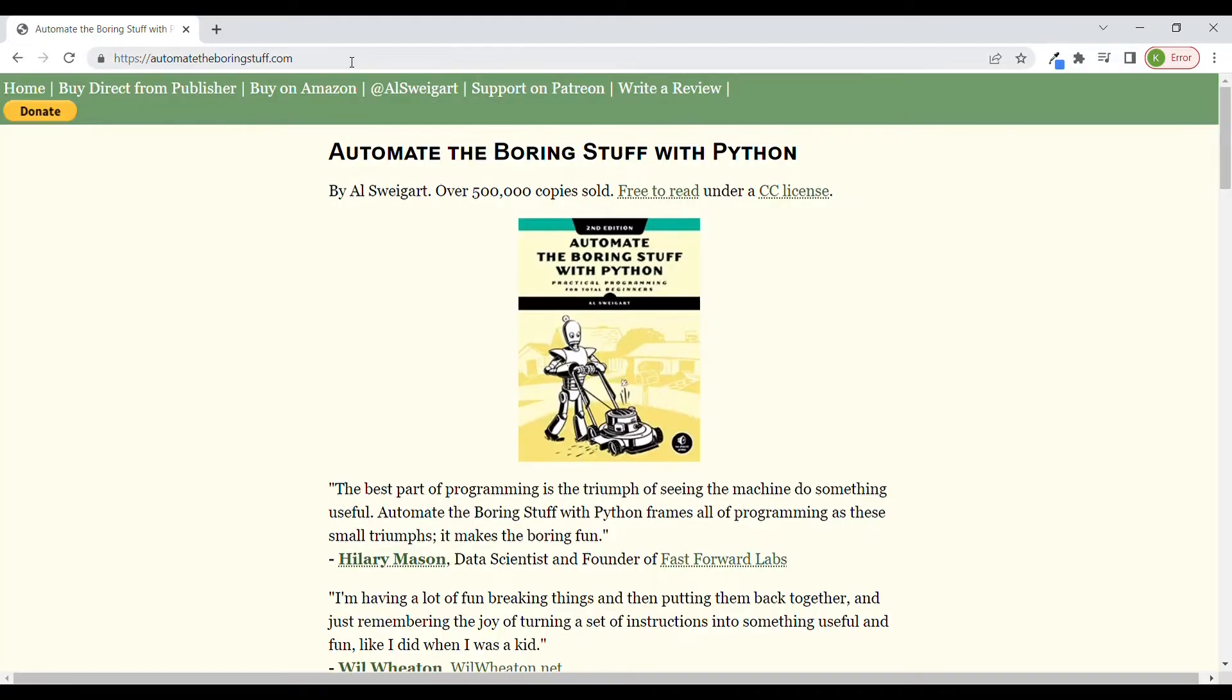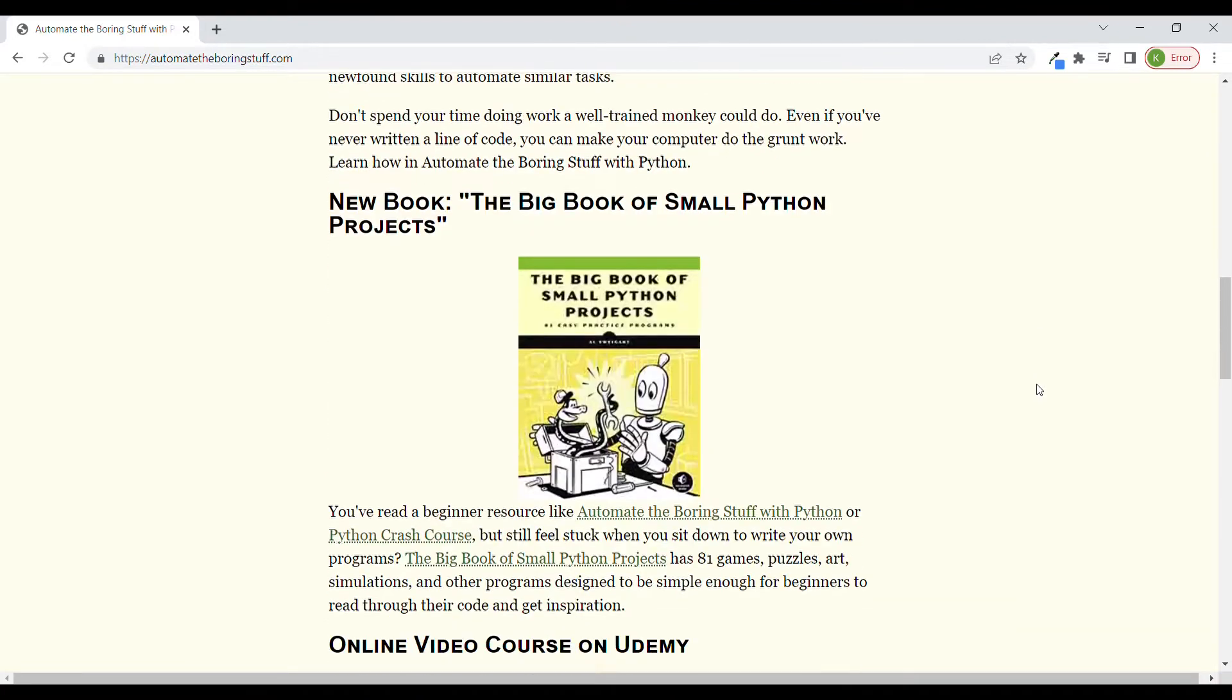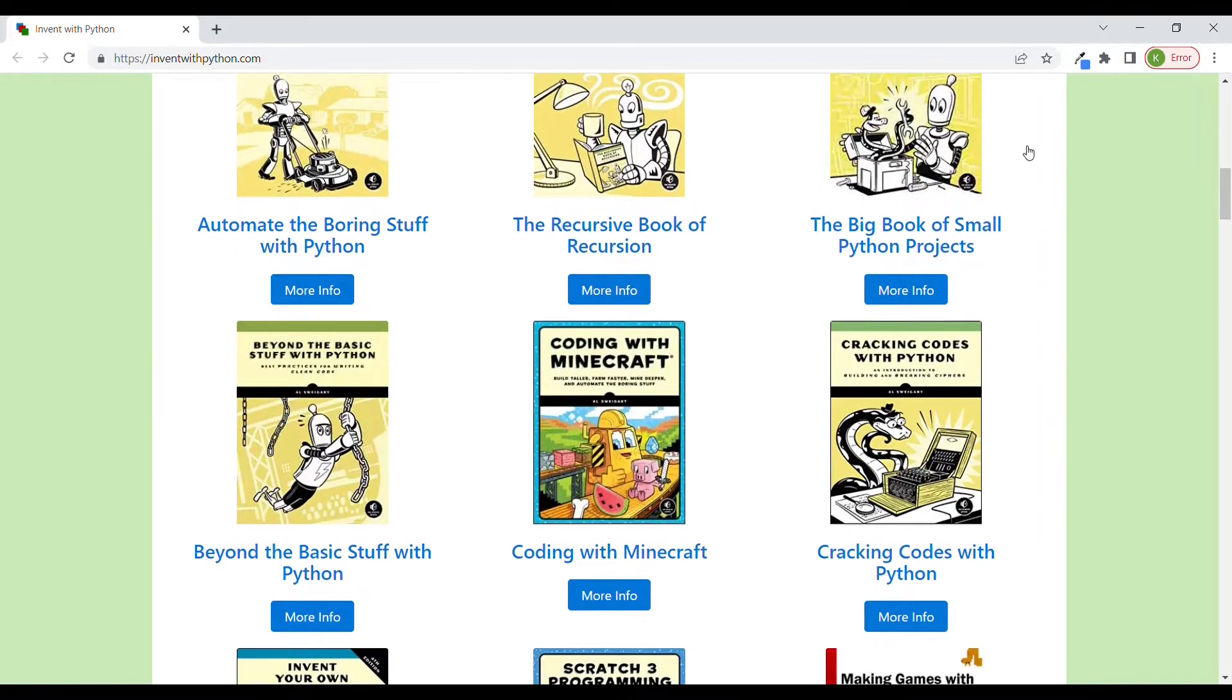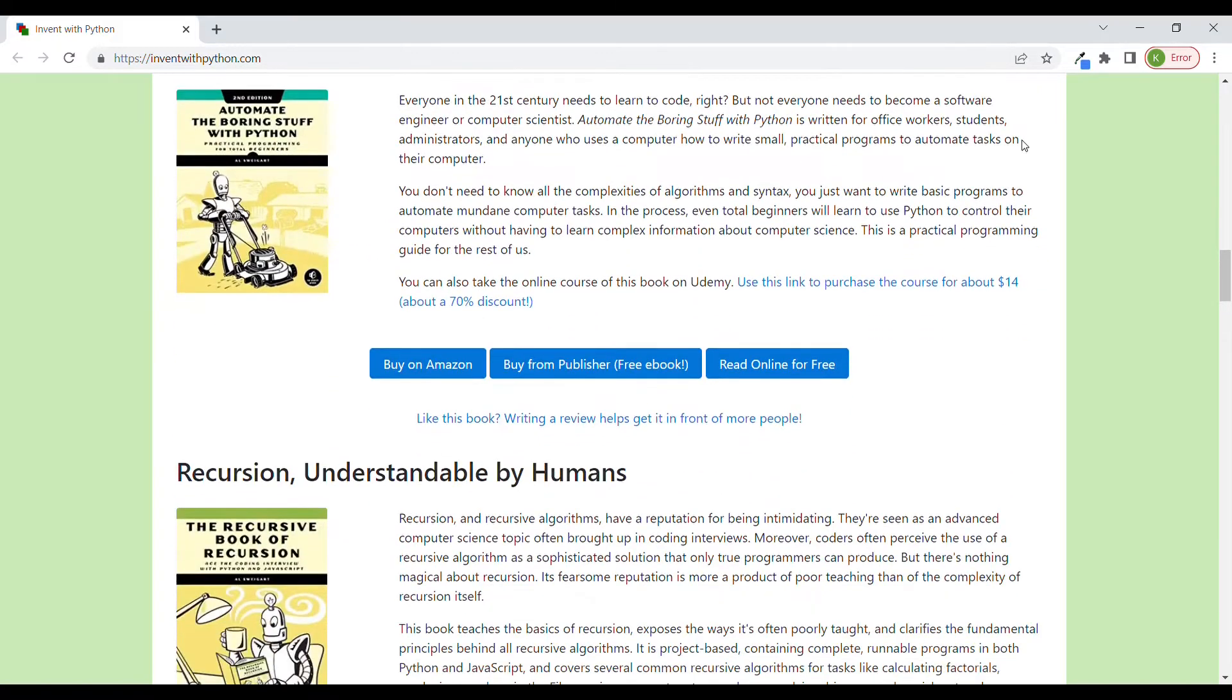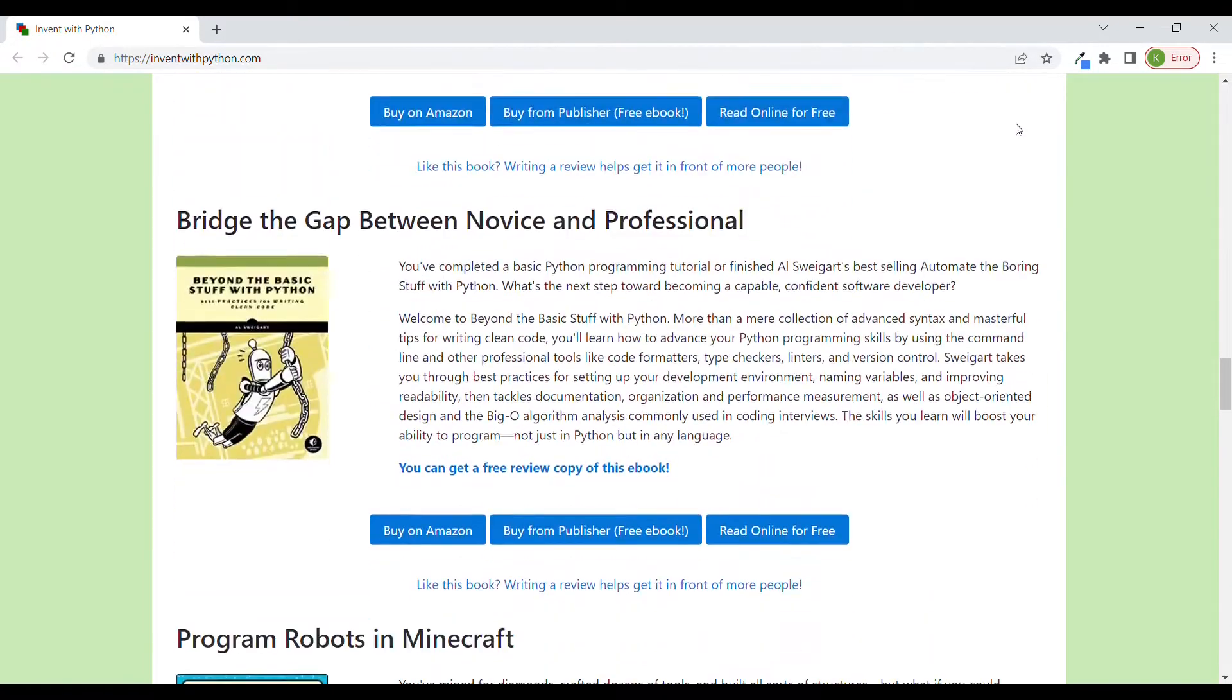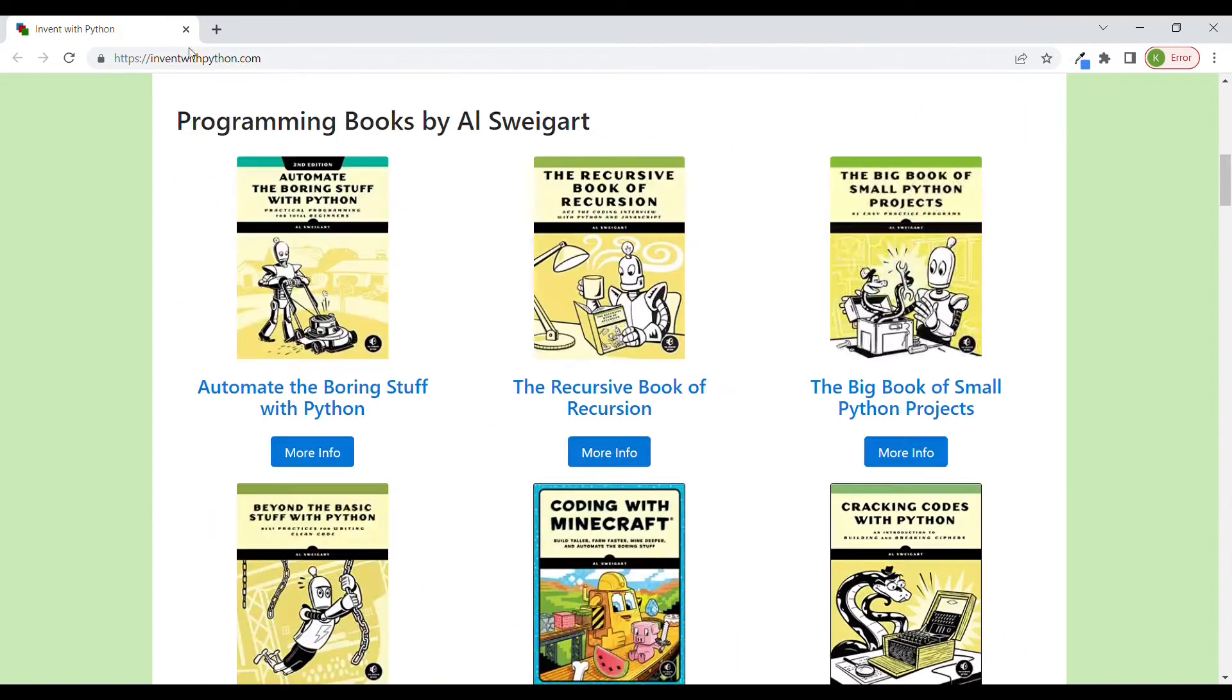Initially I was planning to make a video about Automate the Boring Stuff with Python, a book which I know was available online for free and is suitable for beginners. But imagine how nicely I was surprised to discover that the author of the book not only wrote several other books, but also decided to publish them online for free. So thank you Al, and sorry for not being able to pronounce your last name.